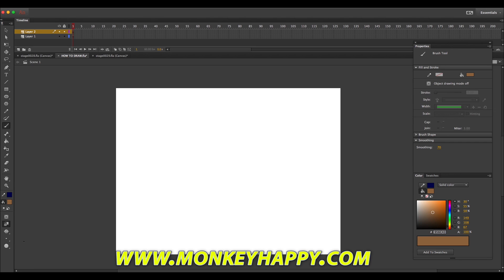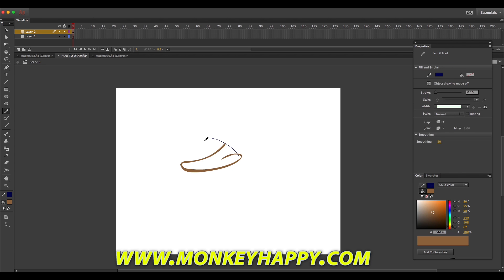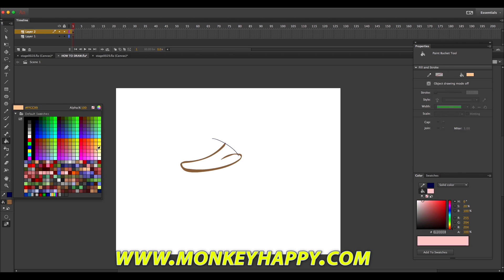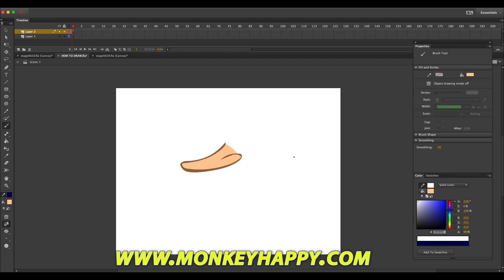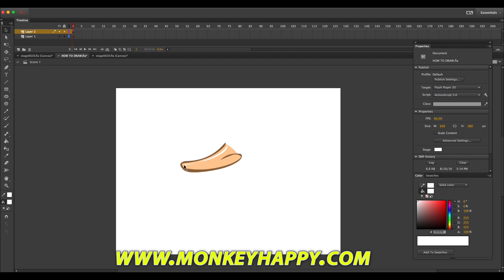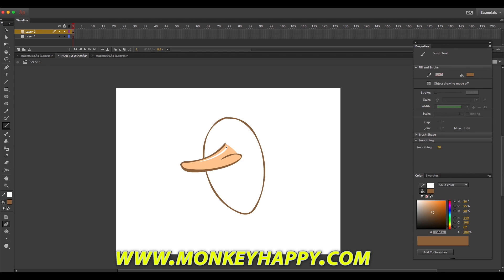So let's go ahead and we'll pick our brush thickness, we'll draw the nose, adjust it with the selection tool, use the line tool to close up any gaps to fill in with the bucket, and then do a little highlight. Then we can group the object so we can move it around later.